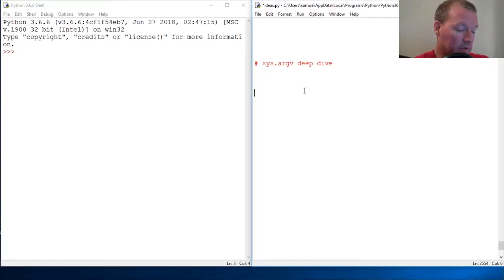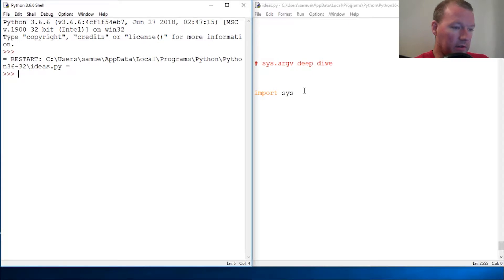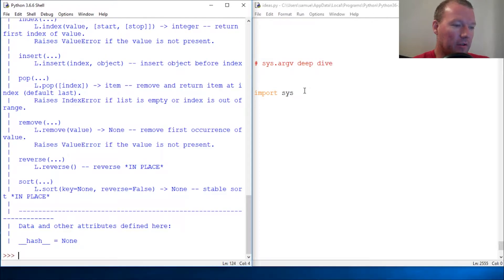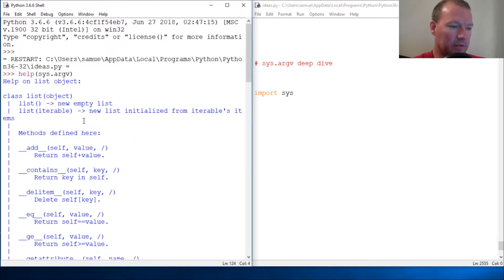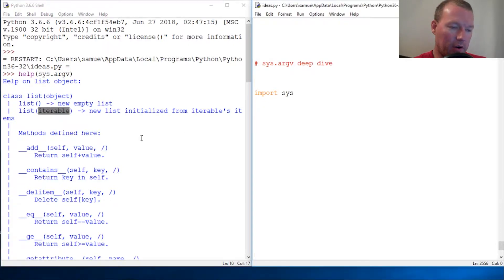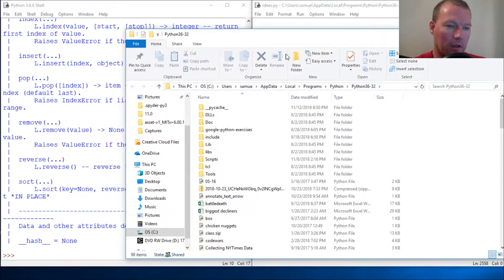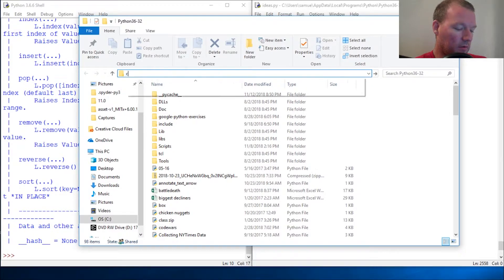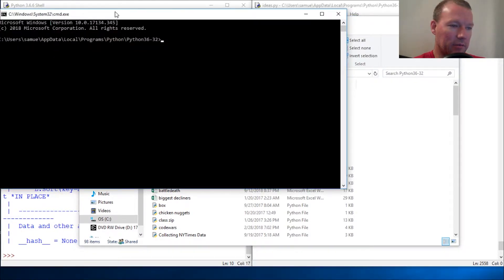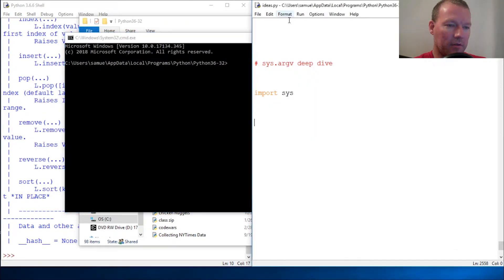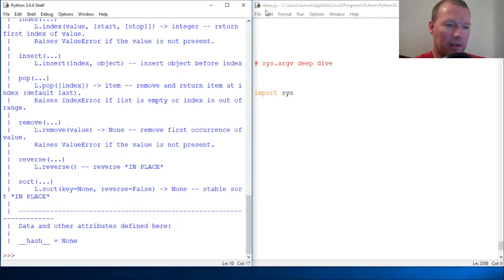Alright, let's just jump to it. So: import sys. Help sys.argv — oops, helps if you type everything right. We're not going to get a lot from this but we're going to look at it. It is a list object. If you do not know how to get to your command line, there is a video for that. The name of my Python file right here is ideas.py, so we'll look at that in a second.